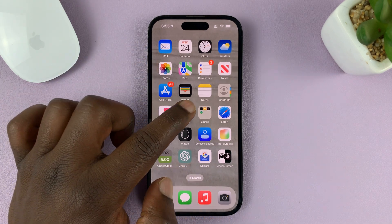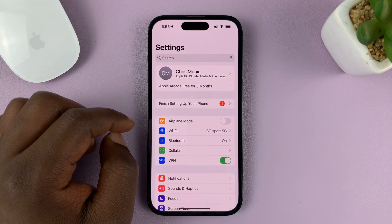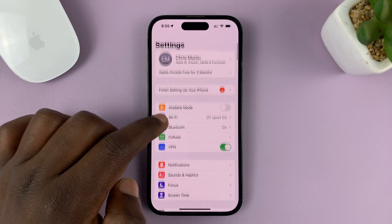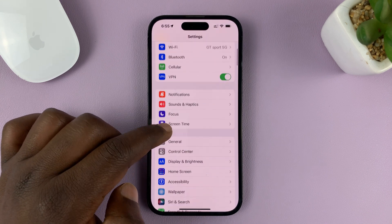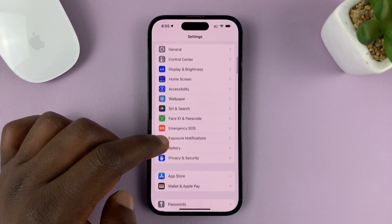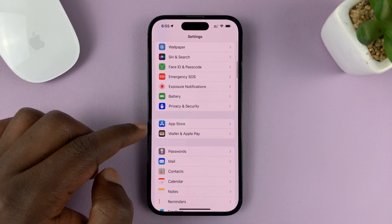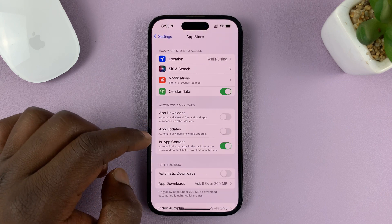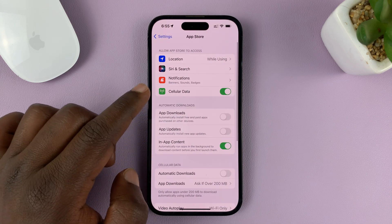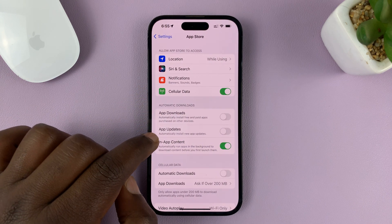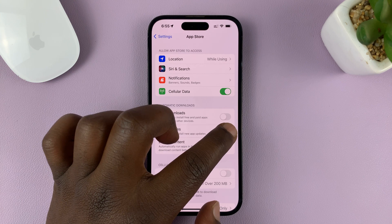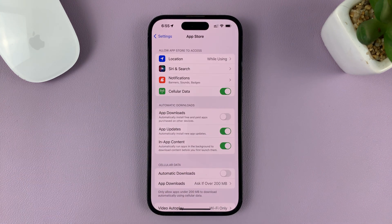Go to Settings. On the main Settings page, scroll down and find App Store. Tap on that. Under the App Store settings, go to App Updates and turn that on.